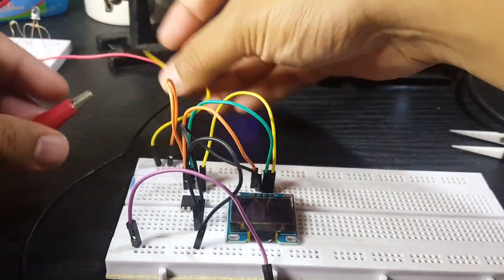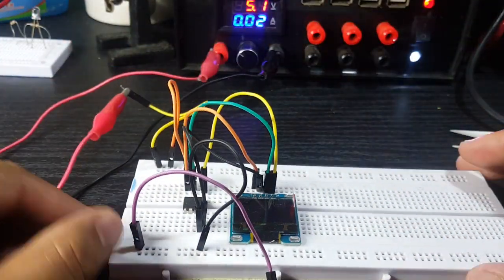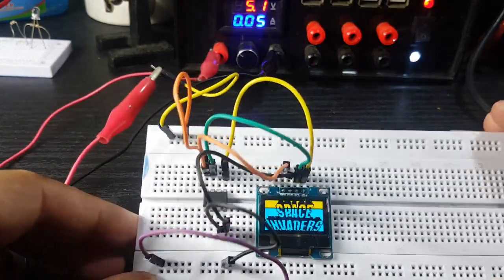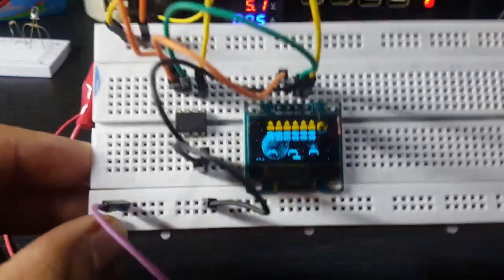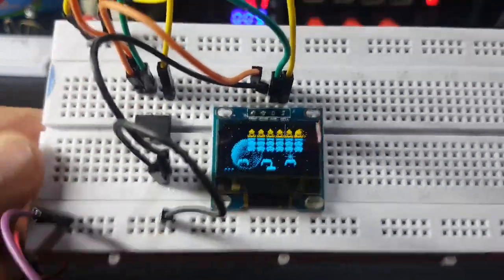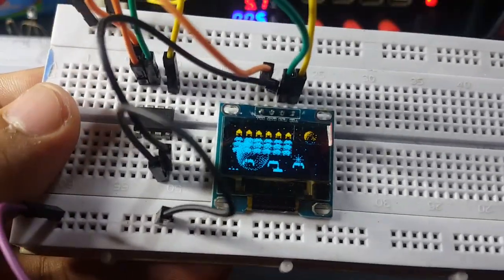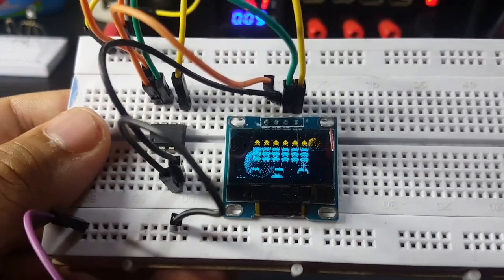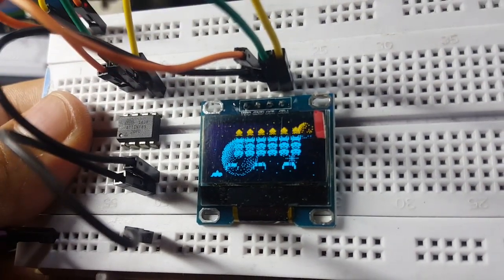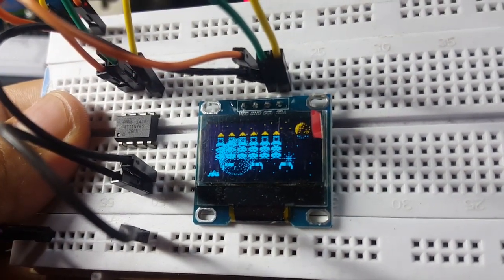So I was working on my ATtiny85 handheld game console project and trying to decide what type of controls I want to have. Of course I could just go with the usual buttons, but I have seen projects that also made use of other control schemes.